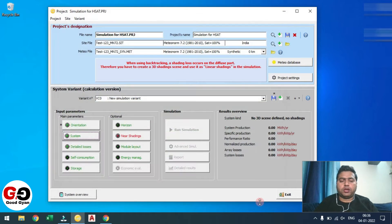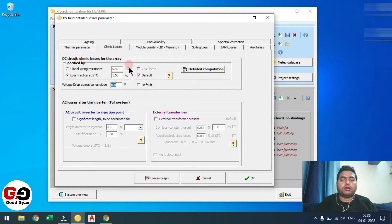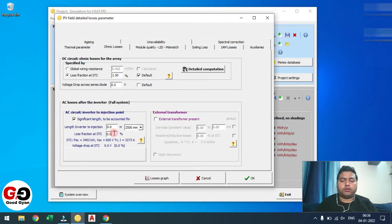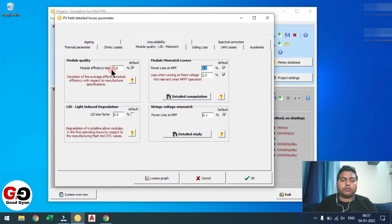Now click on the Detailed Losses page. Select 'Free Mounted Module' because it is mounted with space from the back side. Ohmic loss — we generally consider 1.5% DC loss. Similarly for AC loss we consider 1.2% as a default, but these losses can vary from site to site. Transformer loss we consider 0.5% and 0.2% over here.